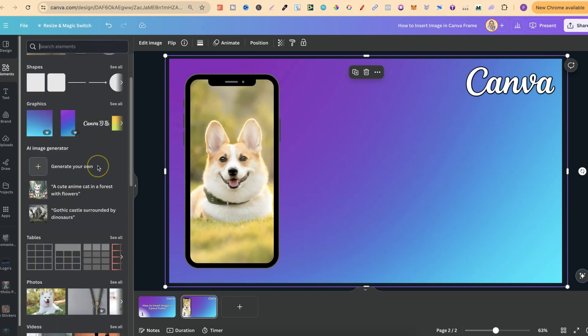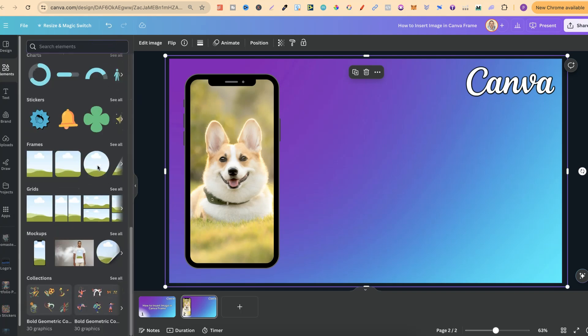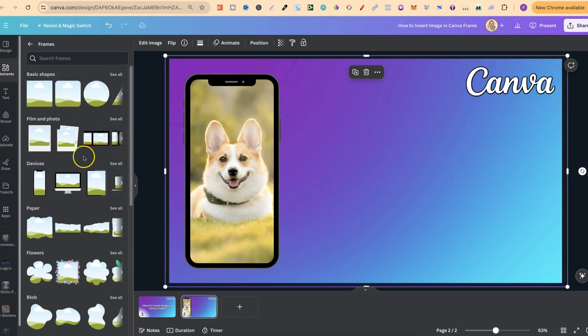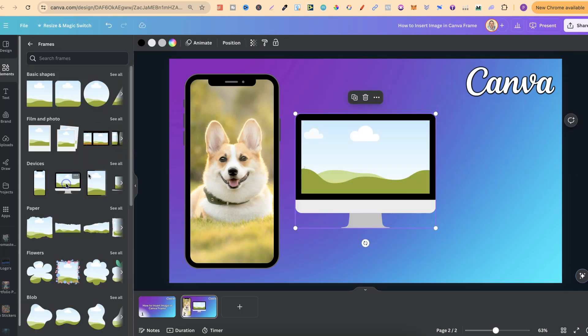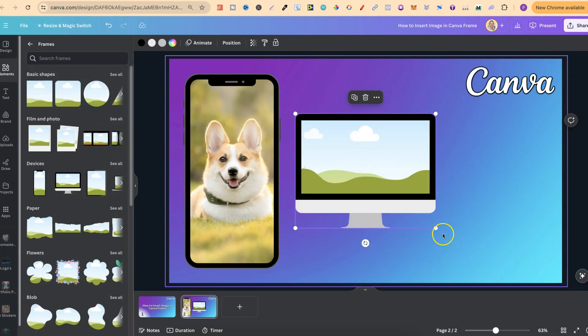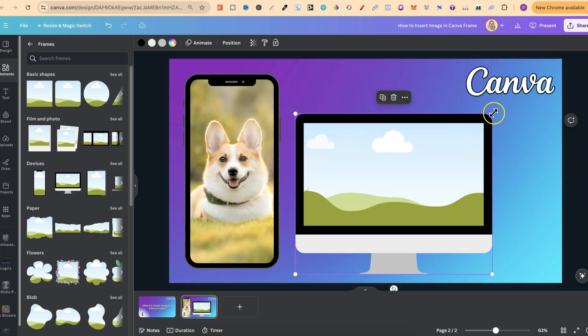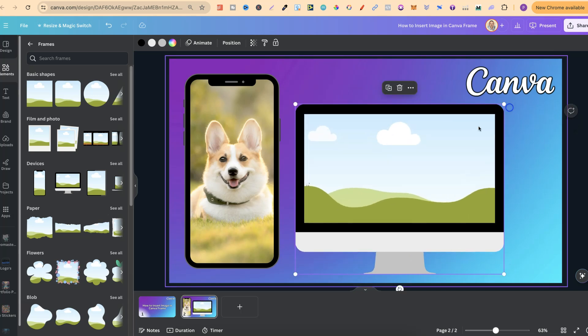Come back here, scroll all the way down, click on see all, let's choose a different frame - let's go with this one and make this bigger as well.